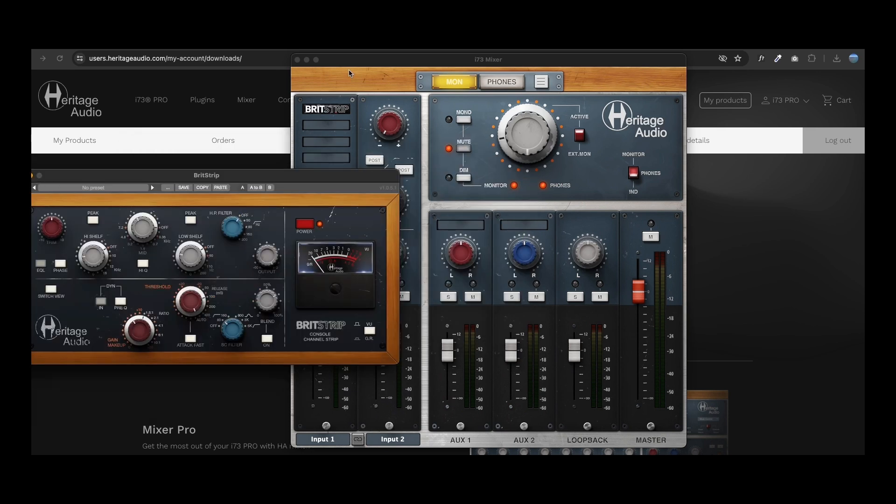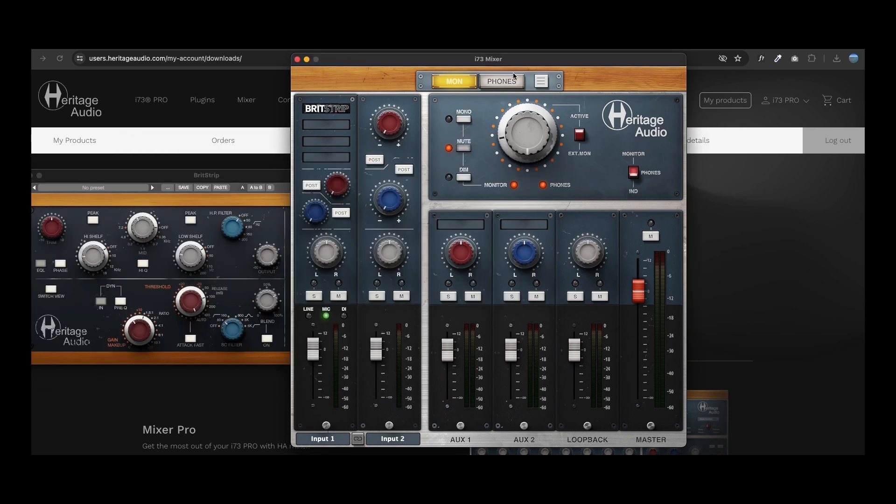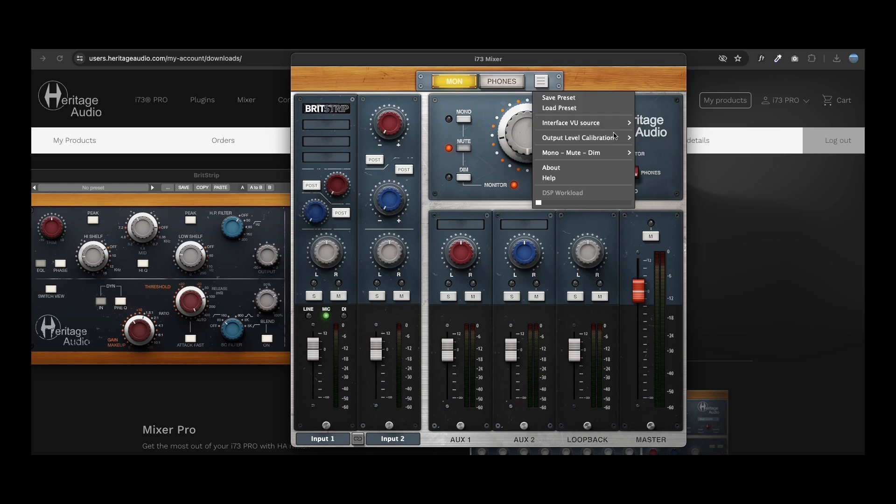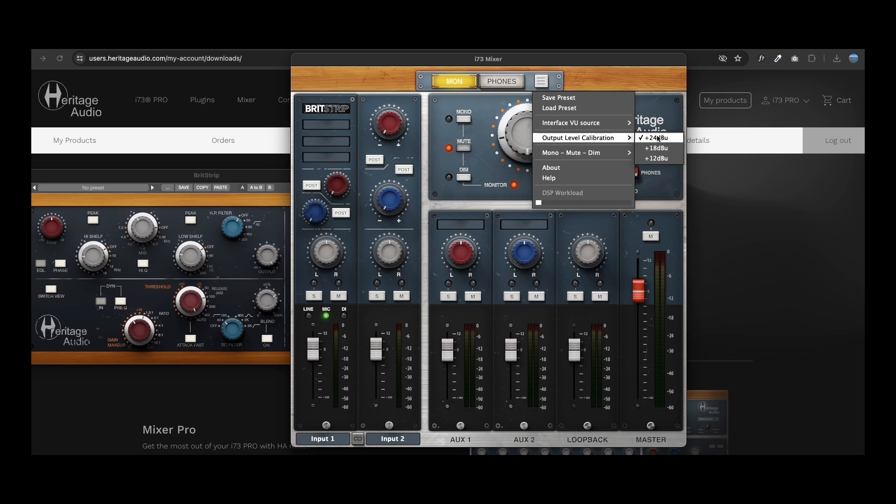But before starting to use your new i73 interface, we recommend checking its calibration first. This is easily done by accessing the drop-down menu and choosing the correct output level for your setup.